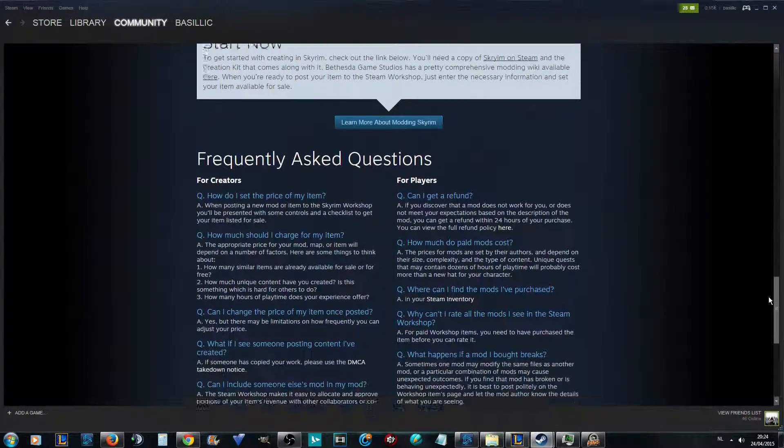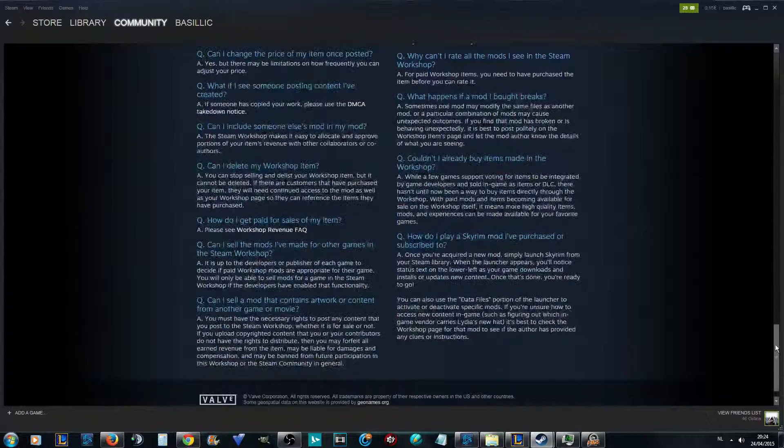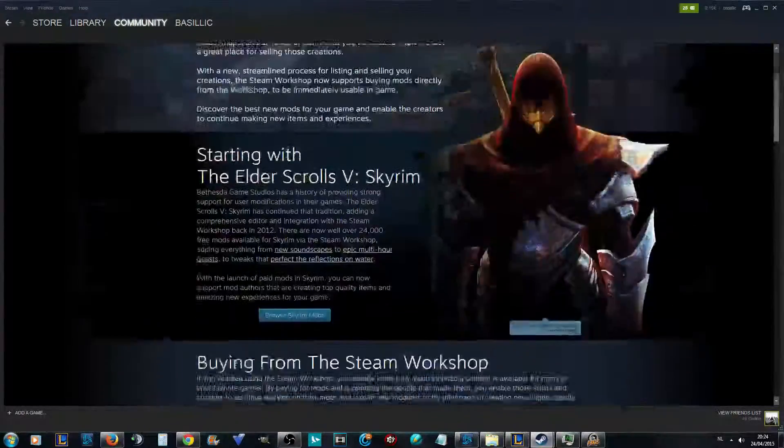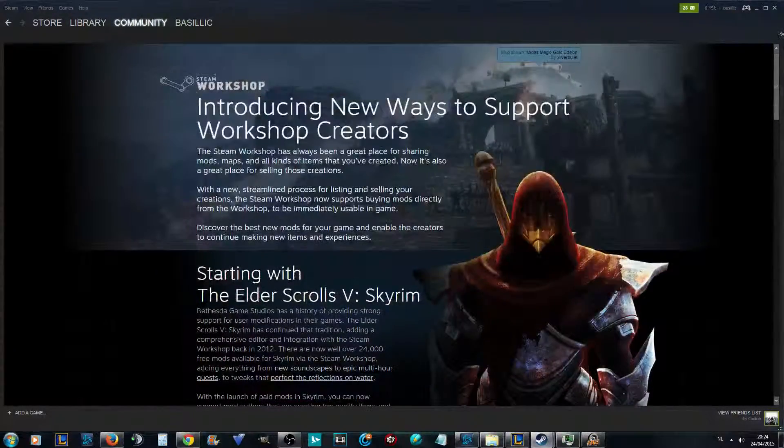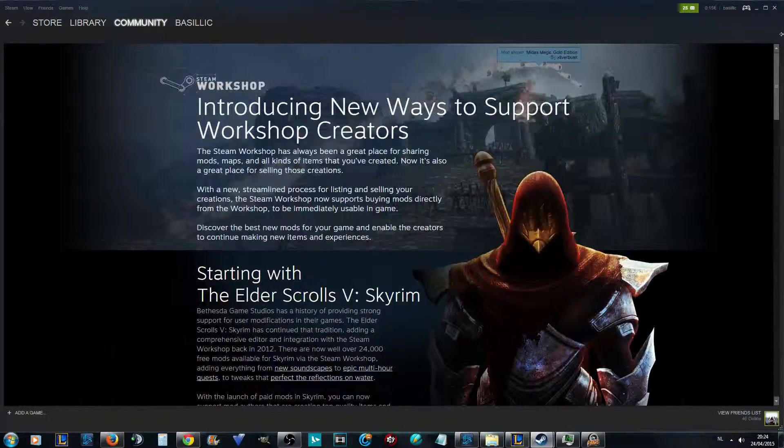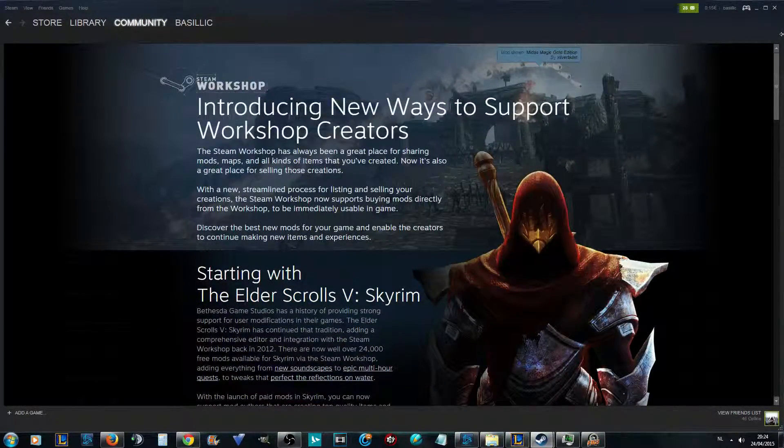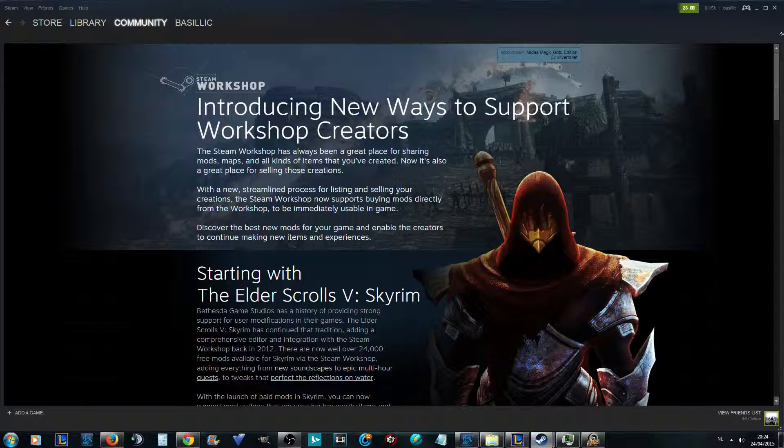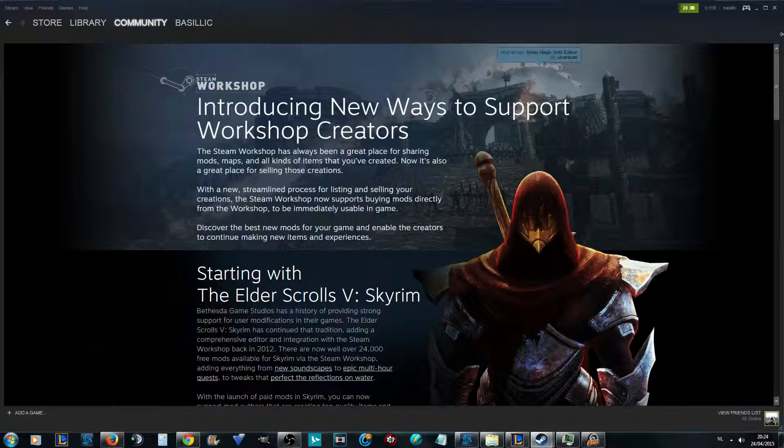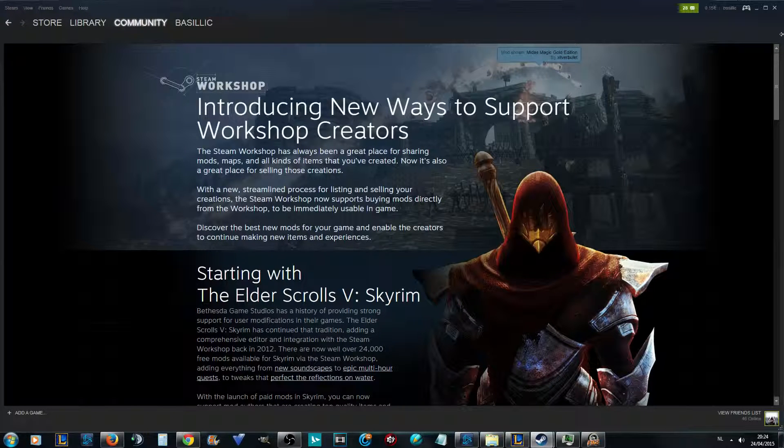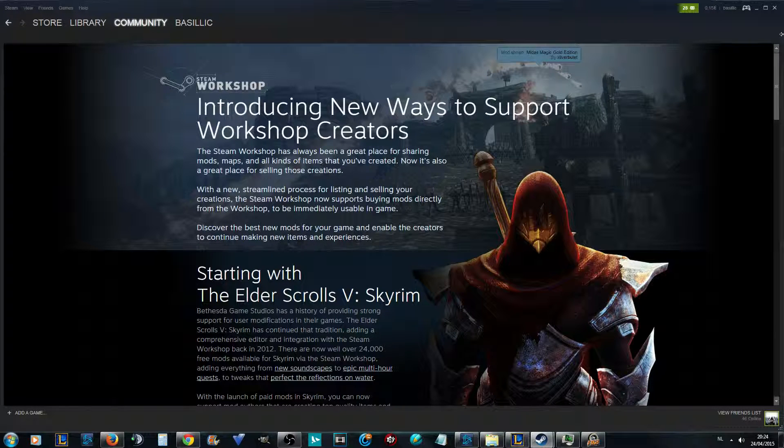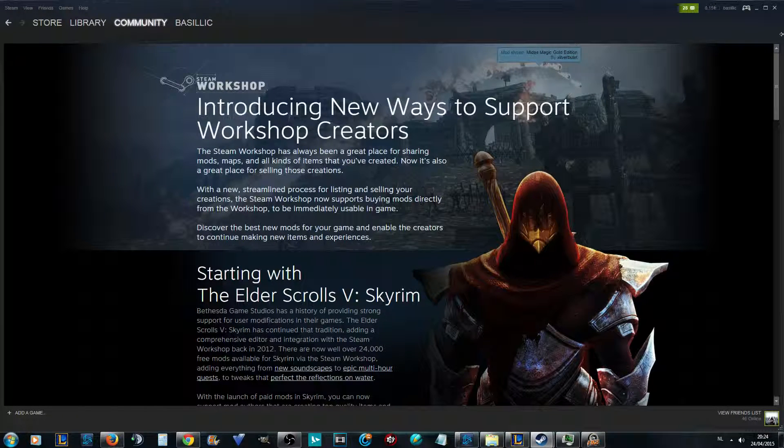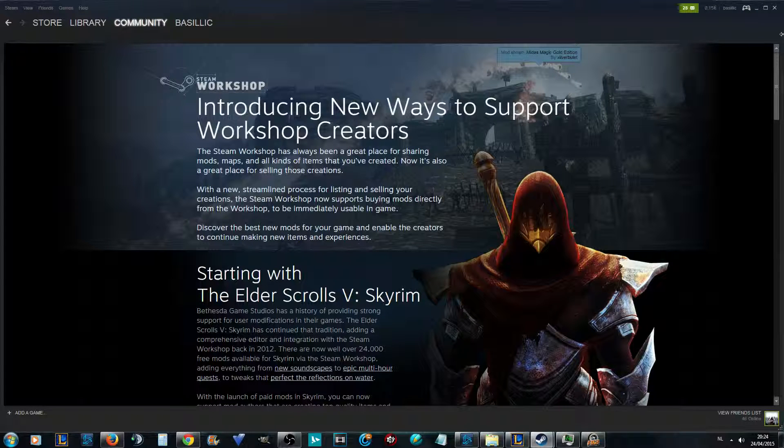A lot of games also came from Warcraft custom games, such as League of Legends. League of Legends comes from DotA. The whole MOBA genre came from DotA.